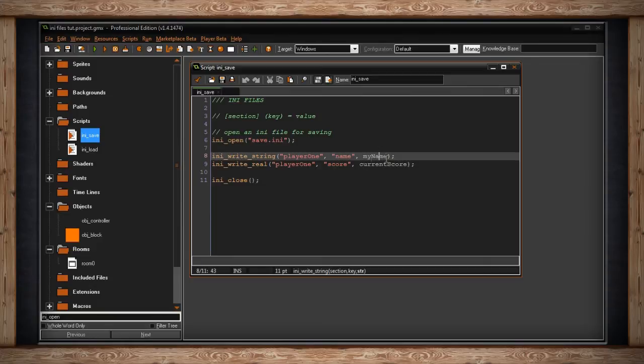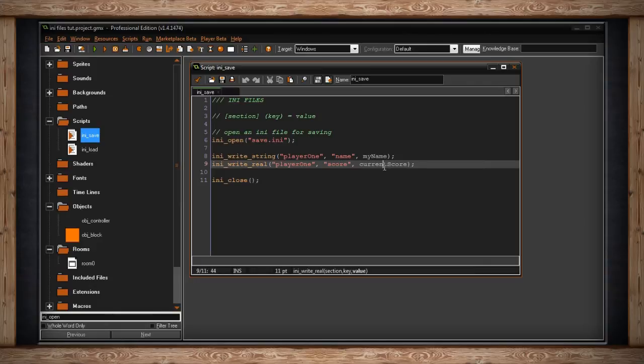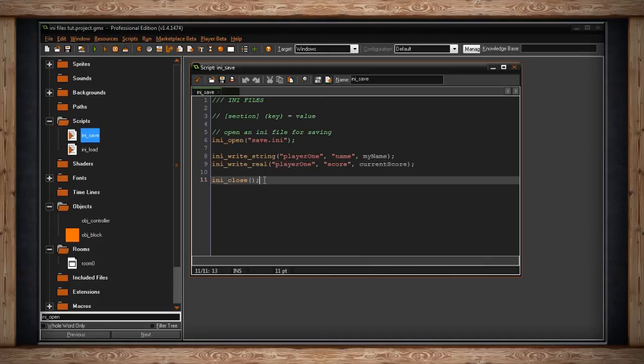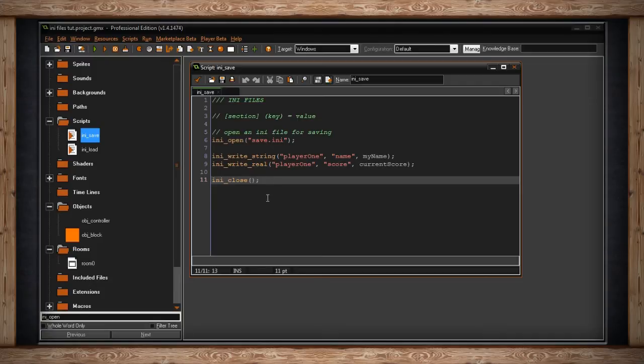For score, I have a real being stored inside this variable current score. Then when you're done, it's very important to close the .ini file. You don't want that left open and holding up memory, and if you try to write to a different .ini file, the game will get confused. It'll keep writing to the same one. Got to close it for the game to move on.